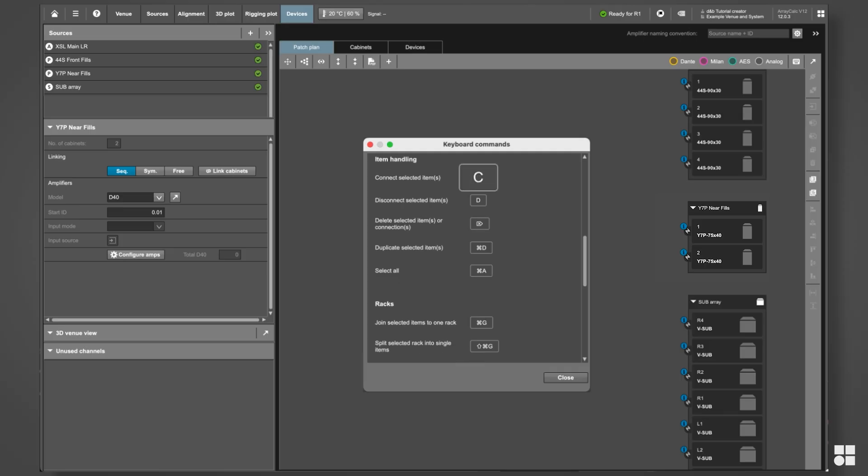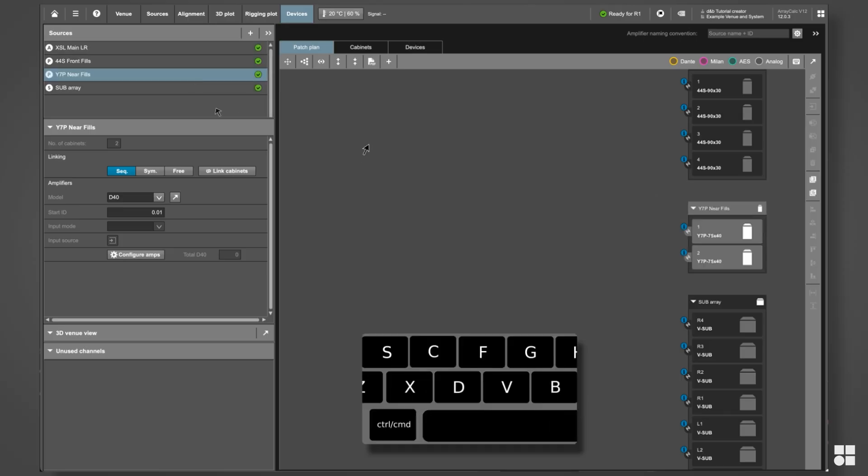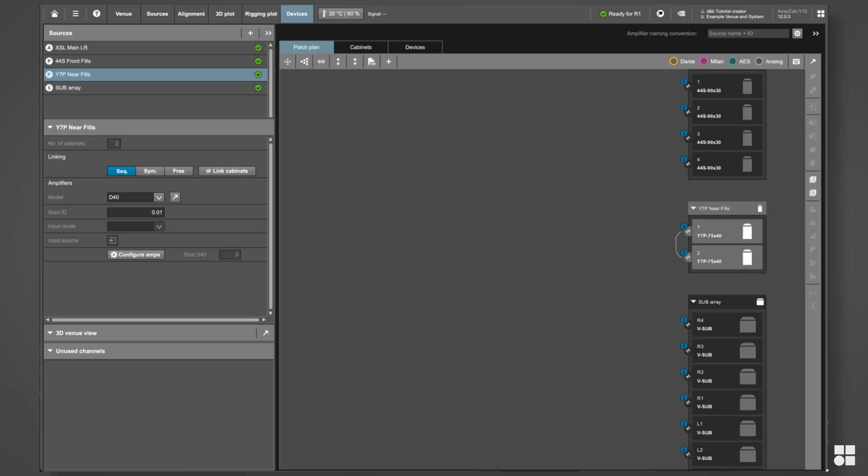To link cabinets manually, multi-select them and press C on your keyboard.